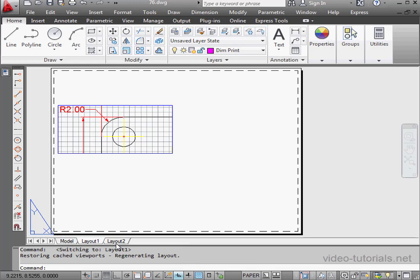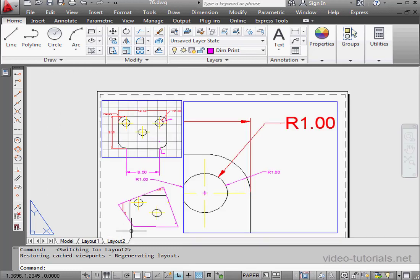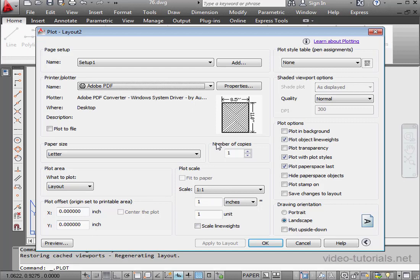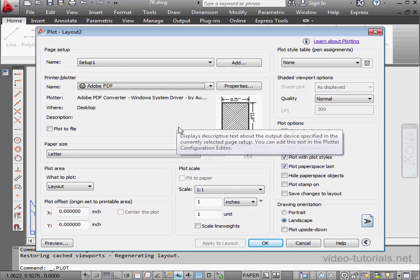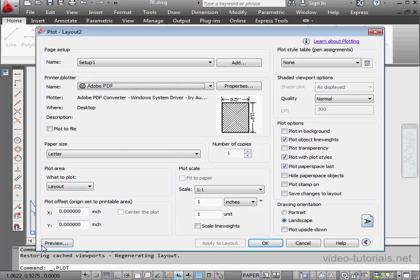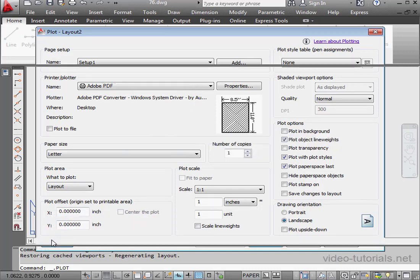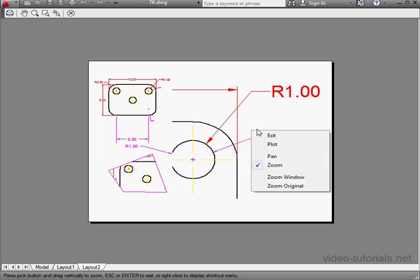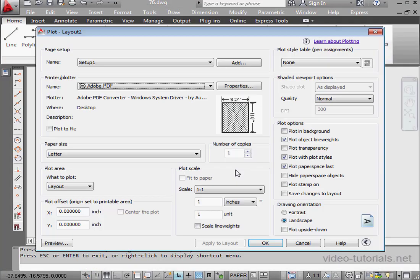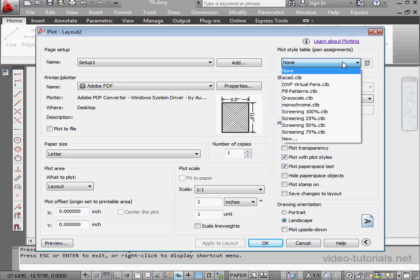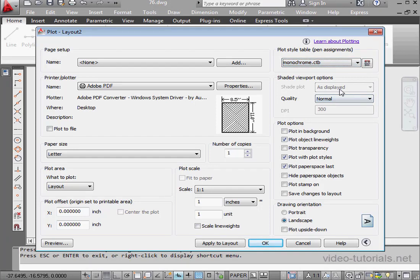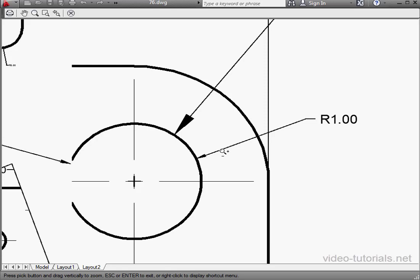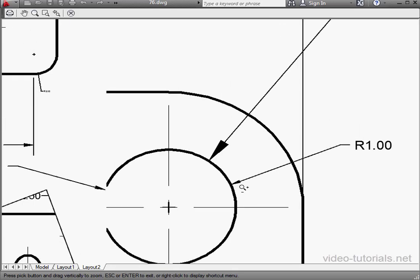Now let's go to Layout 2. Right-click and select Plot. Let's click Preview. Actually, let's switch to Monochrome first. And click Preview again. And now our Print Preview does look much better.